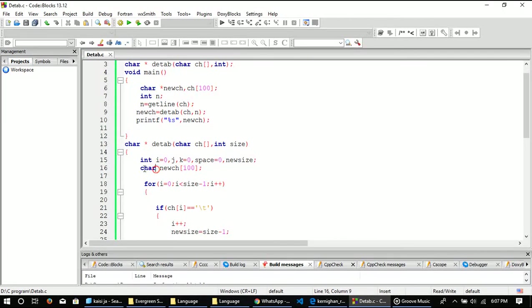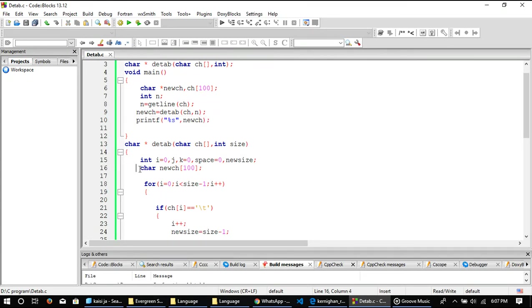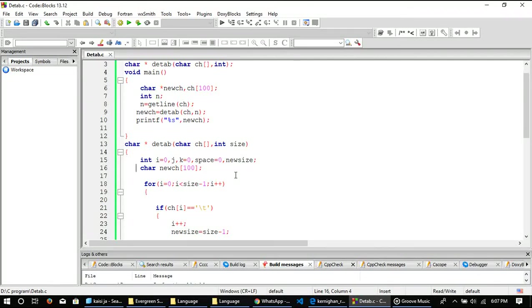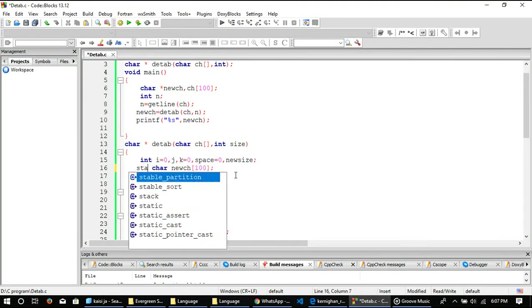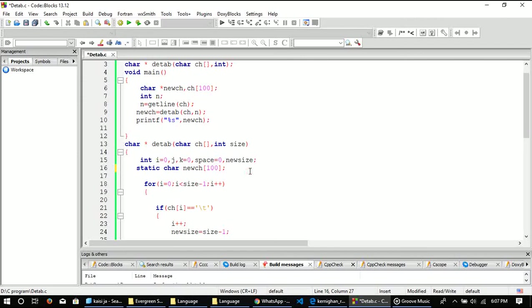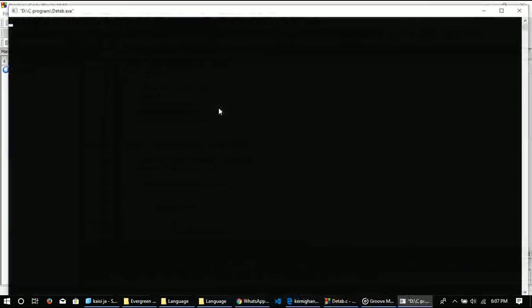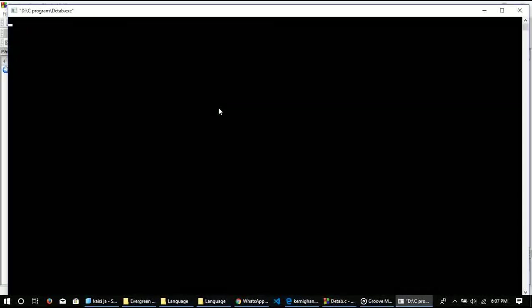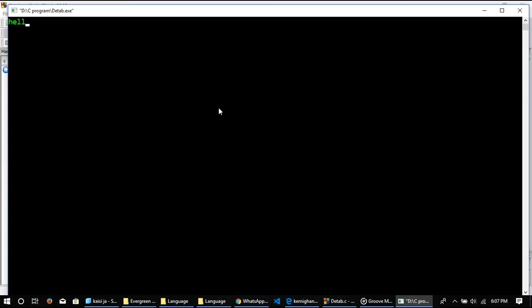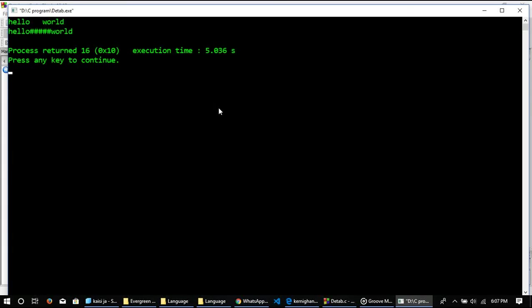If I want to print these things, let me make this character array as a static character array. Let me run this, and as you can see here it is printing the output.